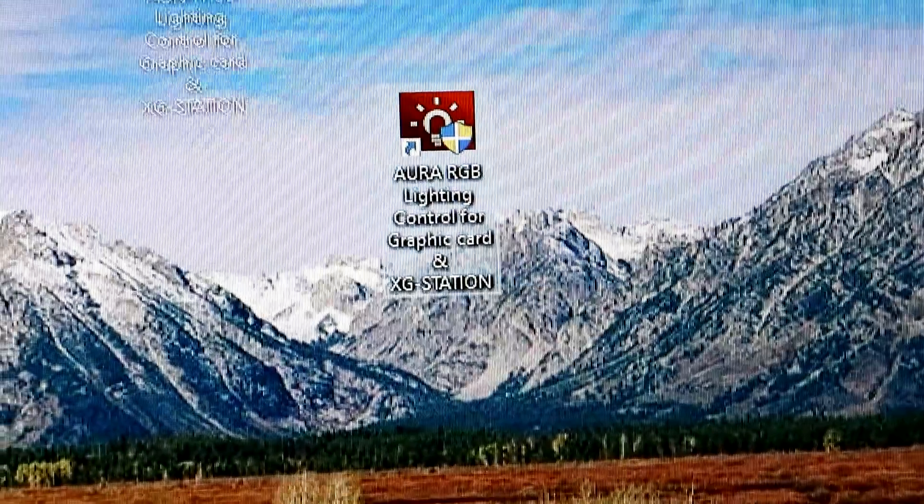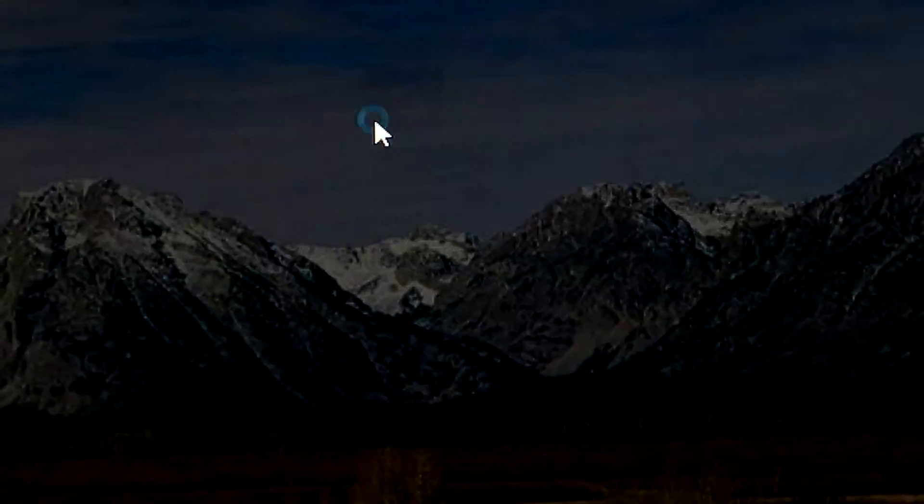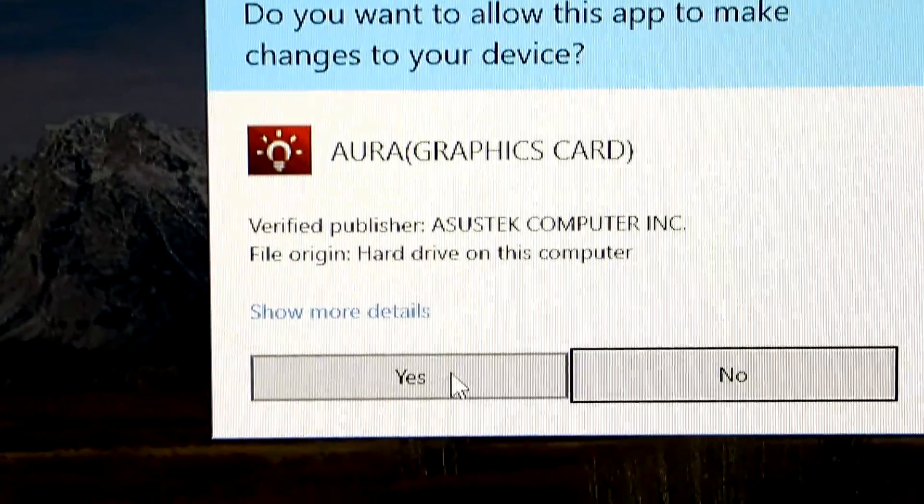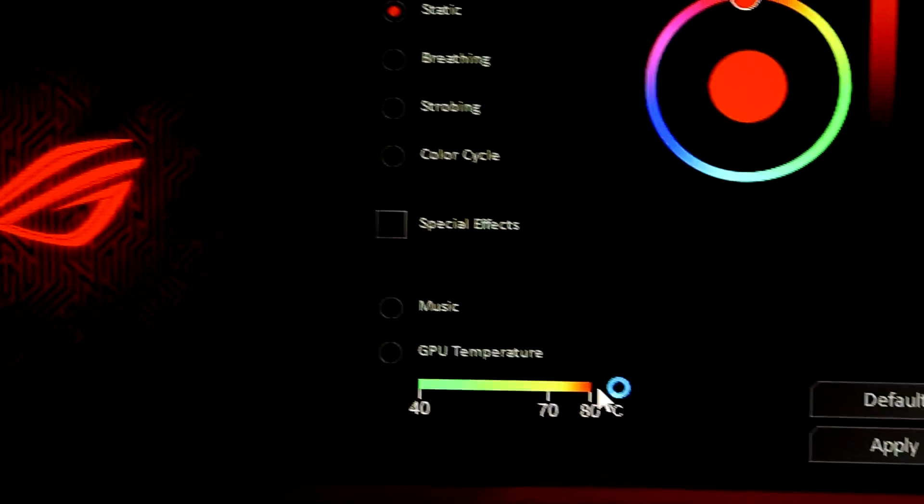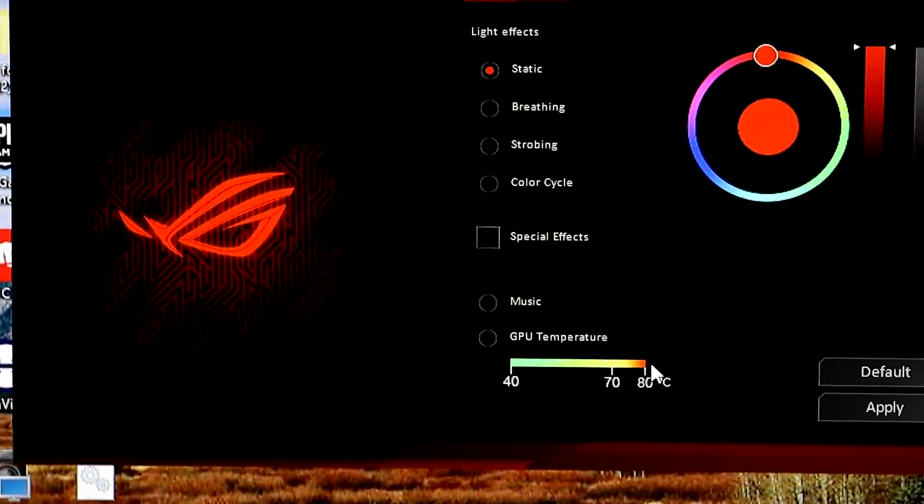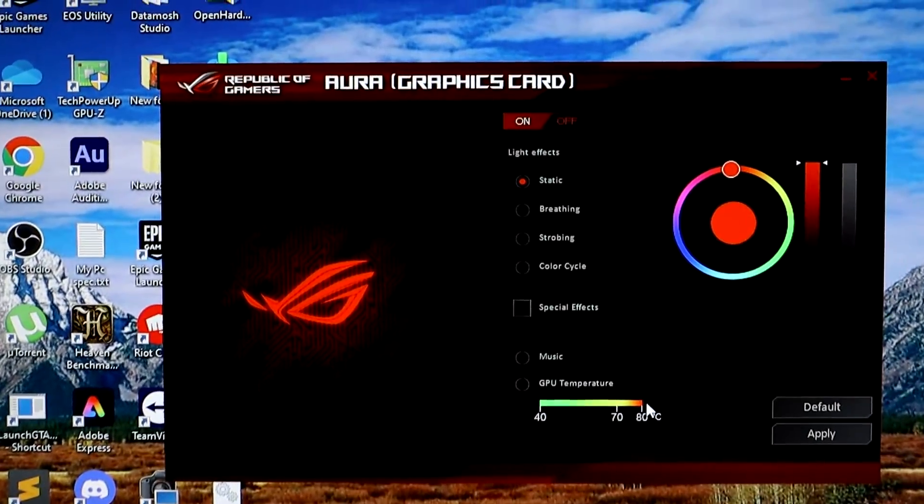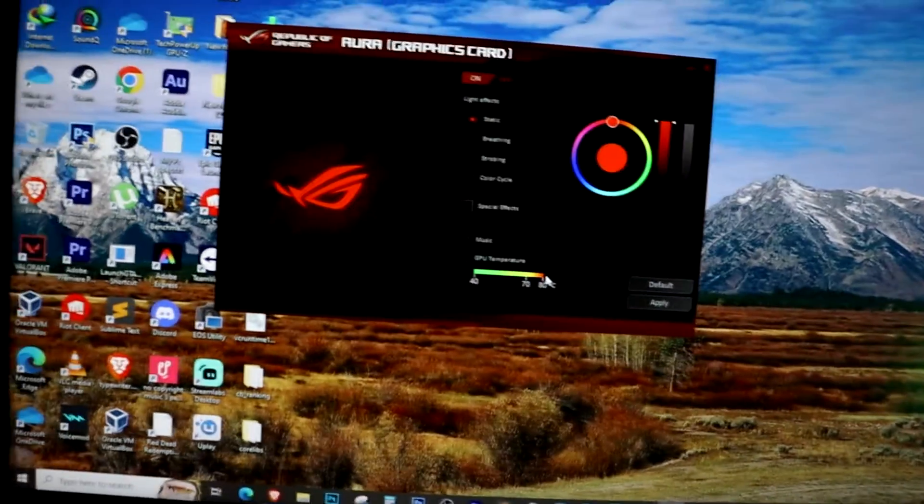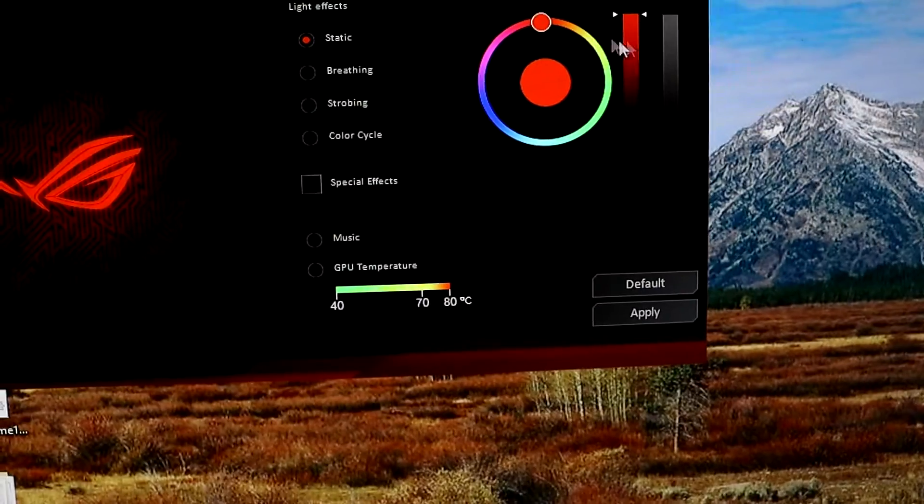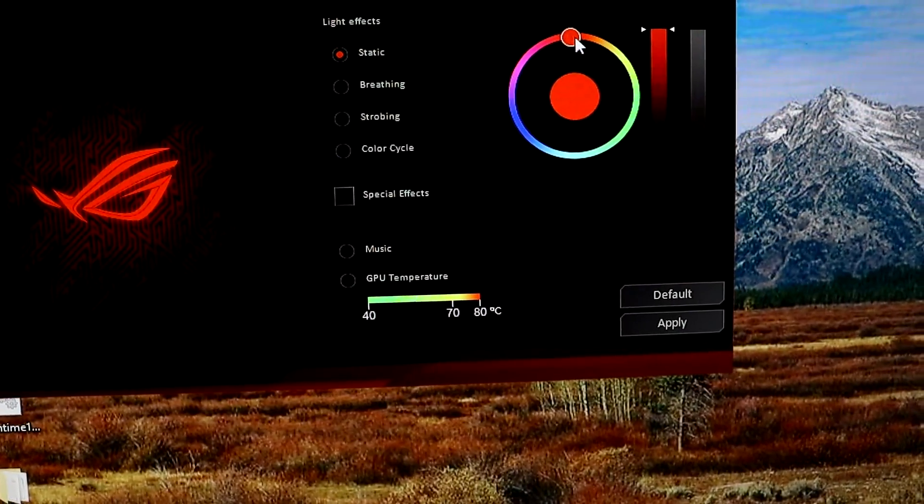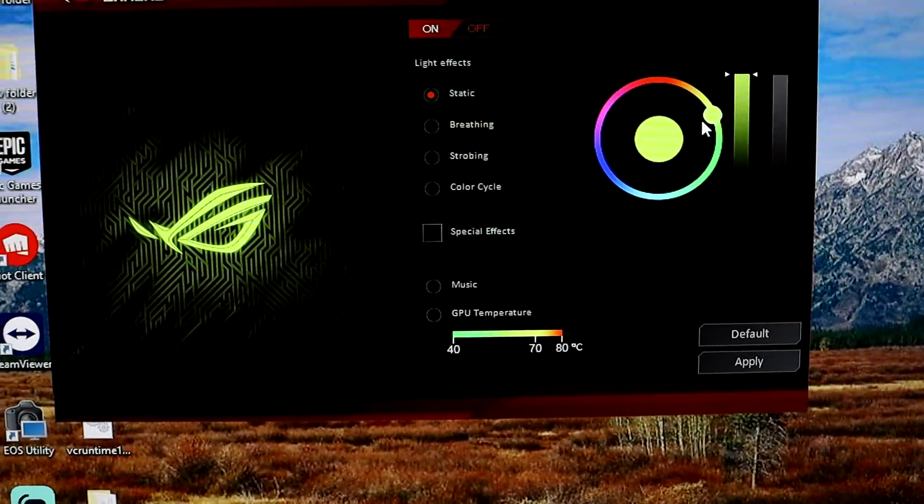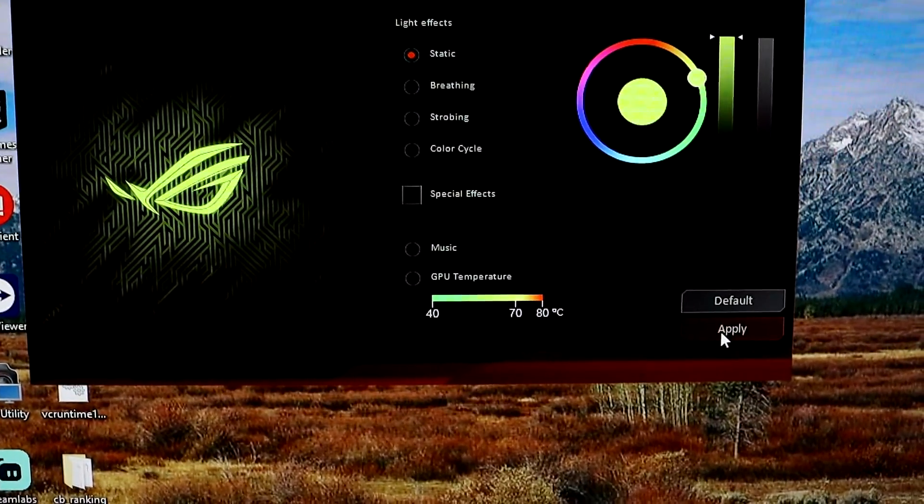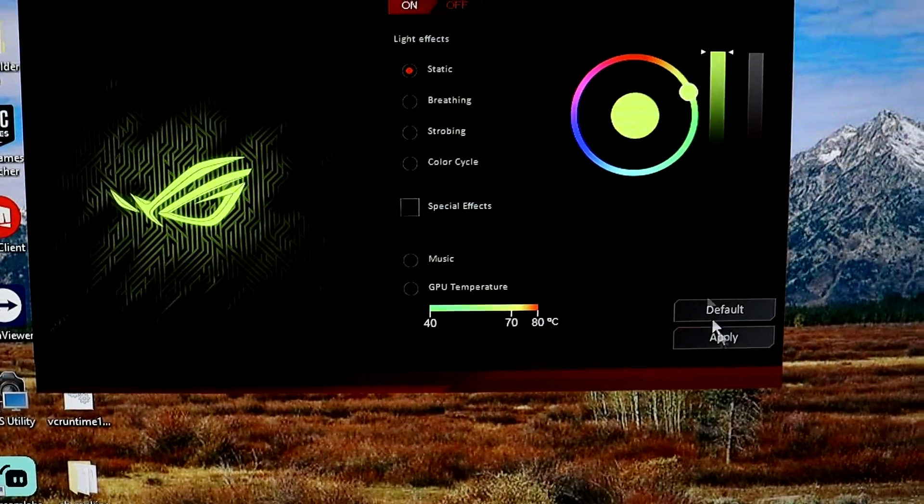Then, open the Aura RGB lighting control software. Inside this software, you will find several options to change the color of the RGB lights. You can change the color of the RGB lights using the color wheel. Choose your desired color from the wheel and as you can see, the color of the graphic card changes accordingly.